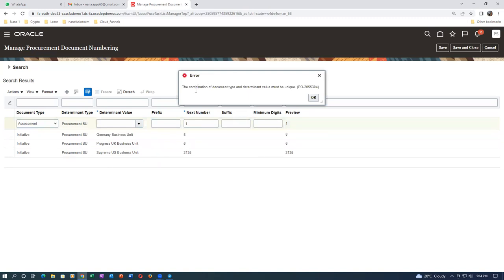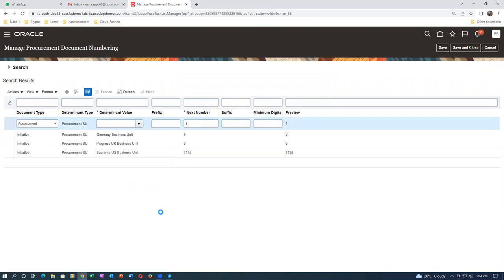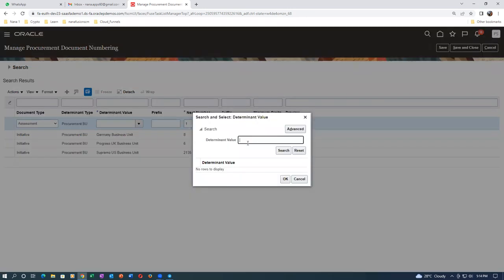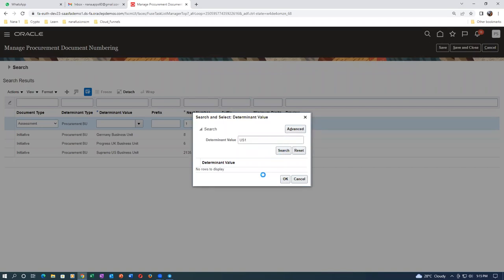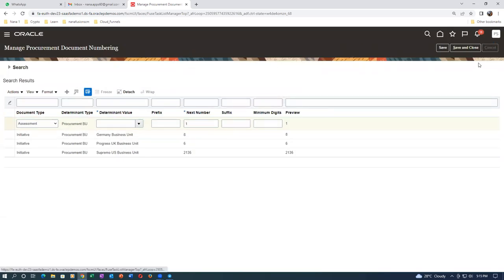I don't understand - maybe the user has a restriction in the data set. Data set doesn't come into picture at all for numbering. Look at the determinant value and make a search - try to populate it directly. Something is not allowing me at all. Oh - I have not made him as a procurement agent, that is the reason!